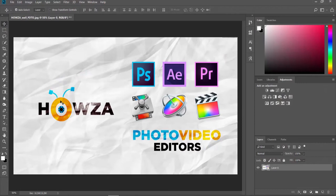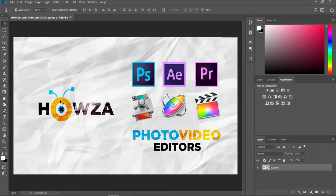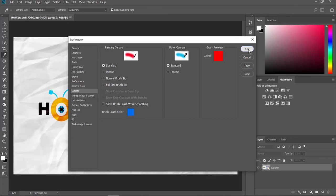Open Photoshop app. Click on Edit at the top menu bar. Choose Preferences Cursors from the list. Look for the Painting Cursors block. Check the one you need. Click OK.